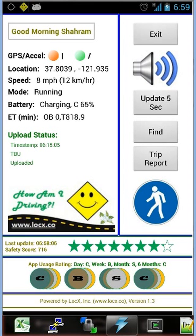Hi. In this video, we are going to demonstrate the How Am I Driving Android app in action. What you see on the screen is the user interface of the app.